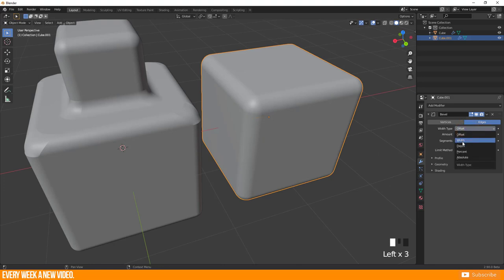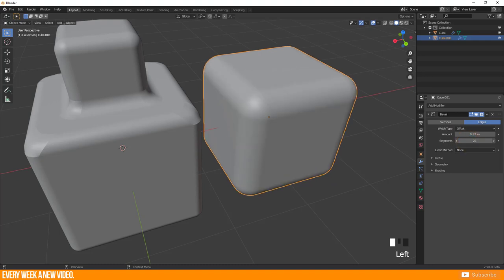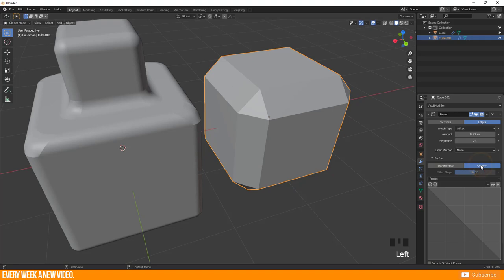In the modifier adjustments you can choose width, type, amount, and segments. Open the profile section to let you customize your bevel as I showed you before.